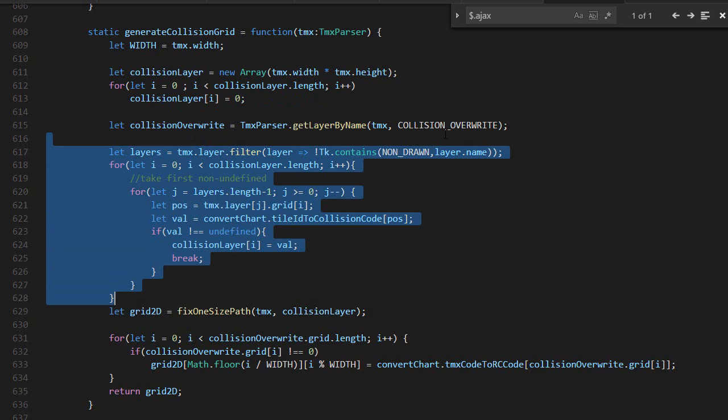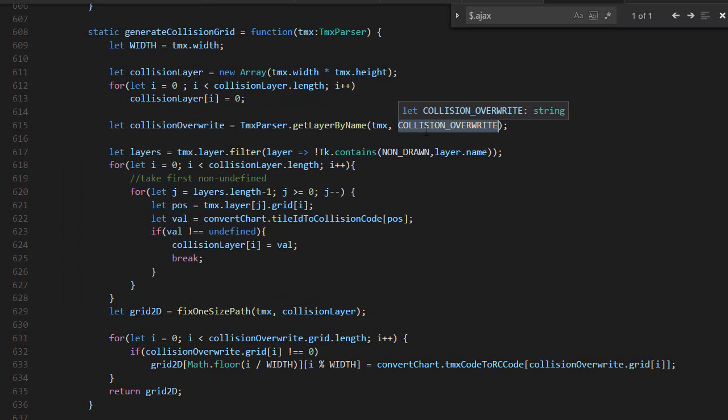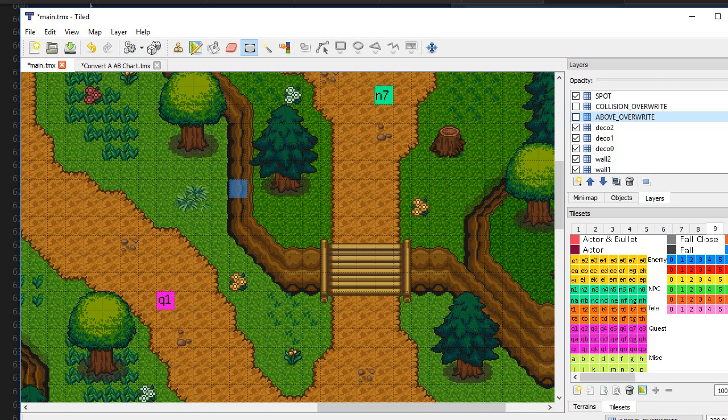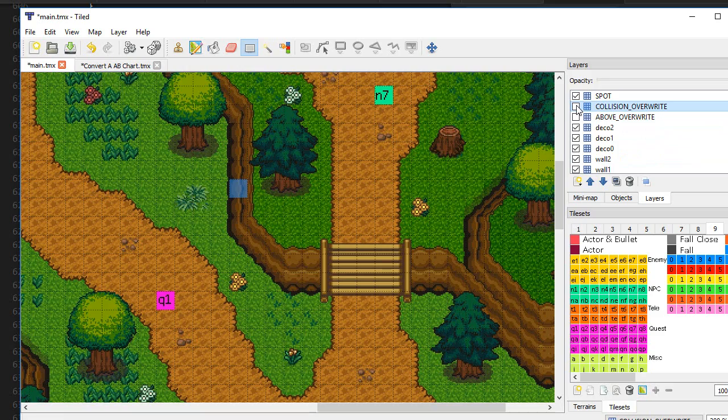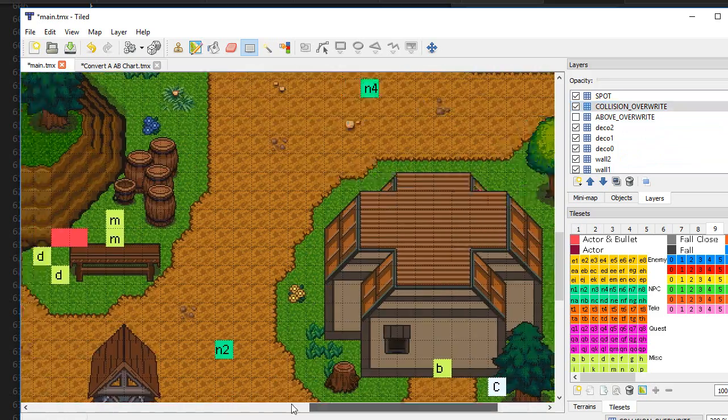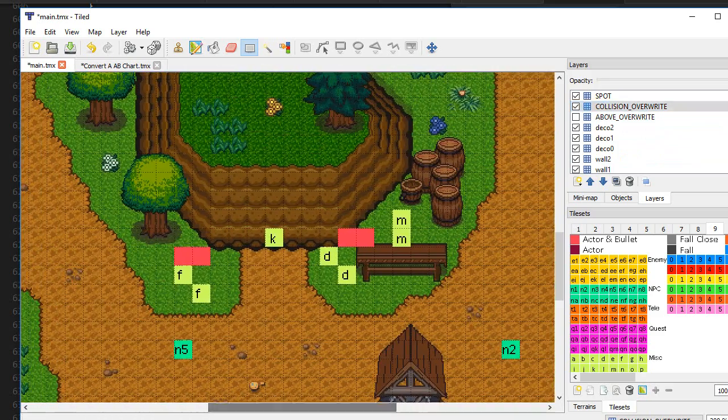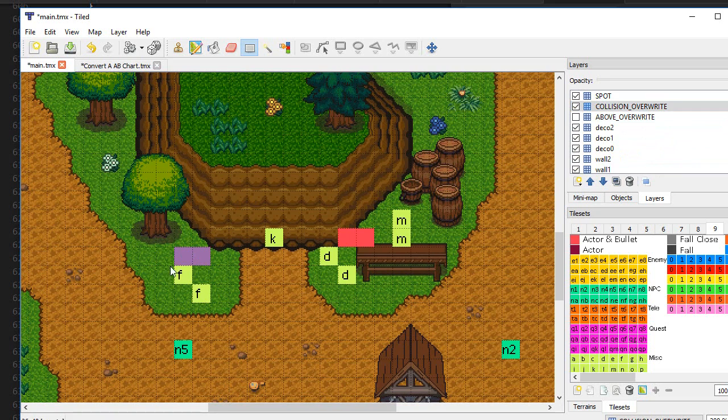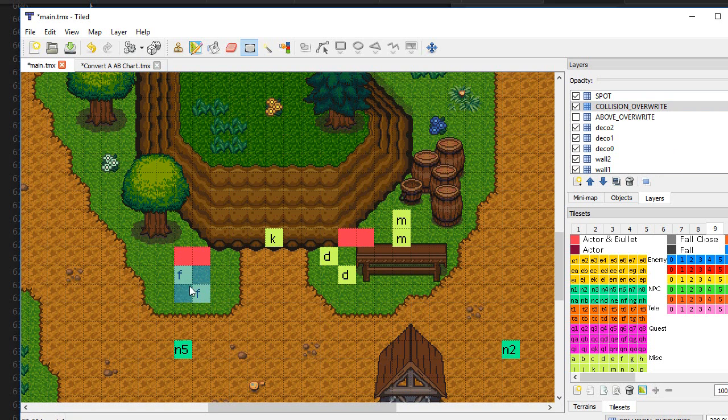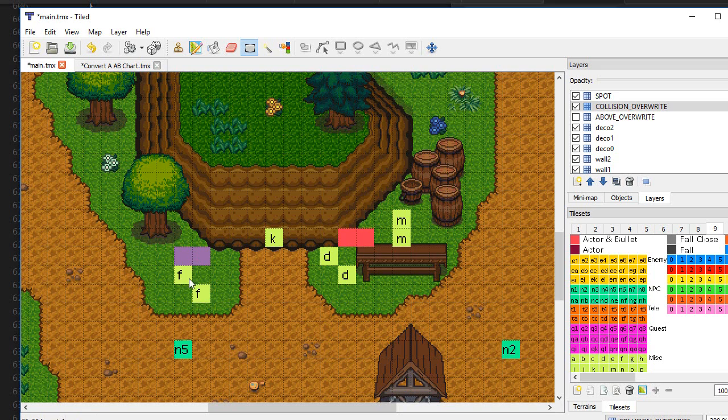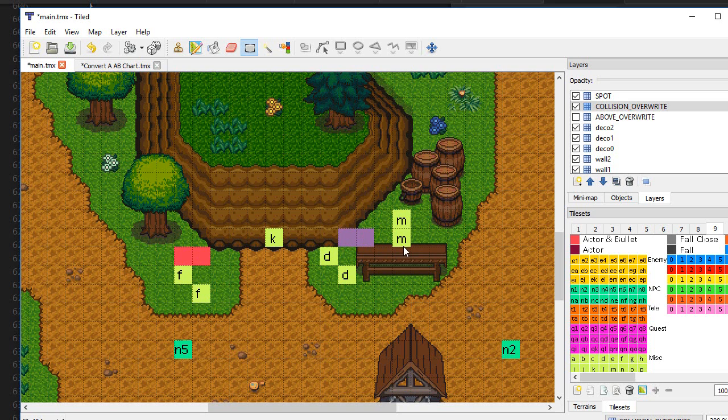Then there's the collision overwrite. This allows me to override the stuff that is automatically generated. For example, here I don't want players to be able to walk because there's a chest. Players can actually squeeze here, but it looks sketchy, so I say you cannot go over here. You cannot go over there because you could sneak behind the shop.